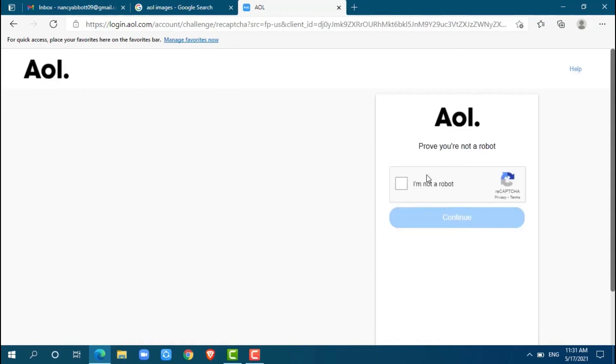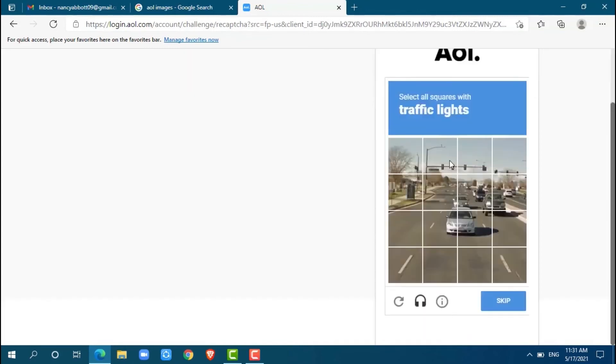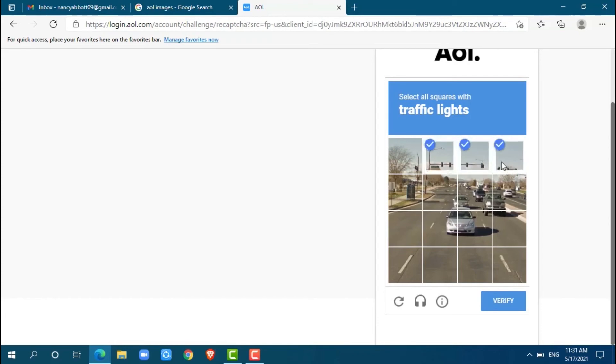Here you have to select figures with traffic lights. So here you go, just verify it and click Continue.